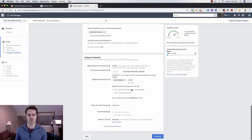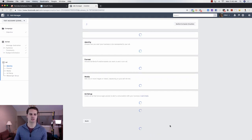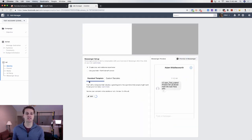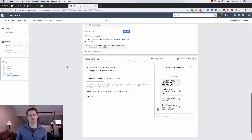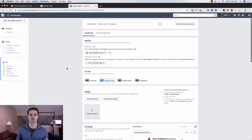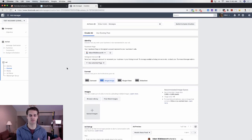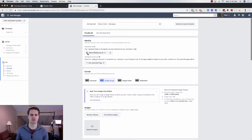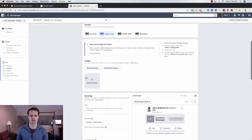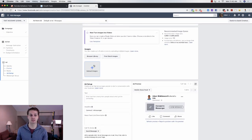From here scroll down, choose your daily budget, and click Continue. This brings us to the ad creative — this is where we'll actually build the ad and input the JSON from MiniChat.